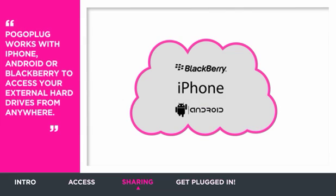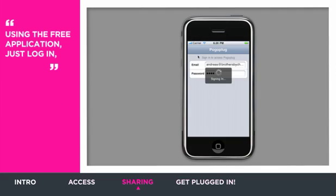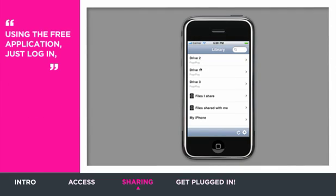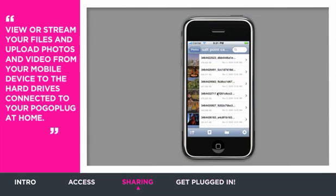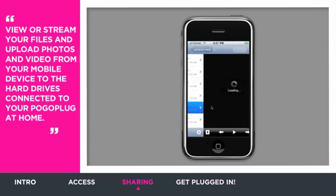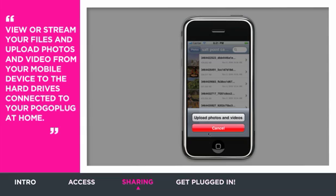PogoPlug works with iPhone, Android, or Blackberry to access your external hard drives from anywhere. Using the free application, just log in, view or stream your files, and upload photos and video from your mobile device to the hard drives connected to your PogoPlug at home.